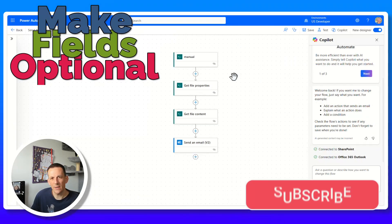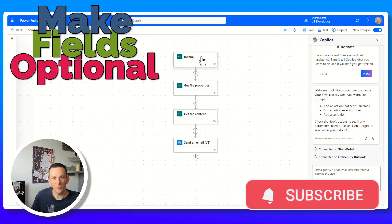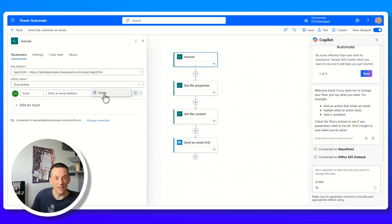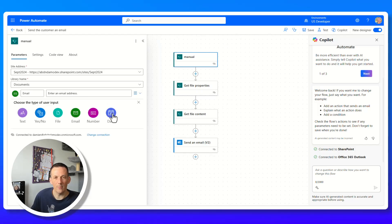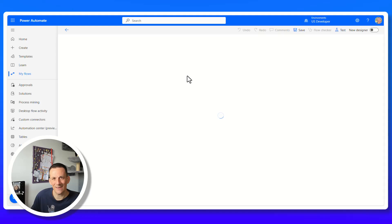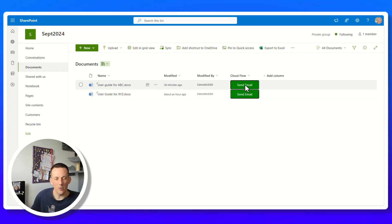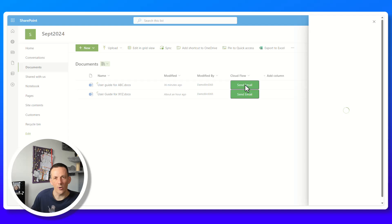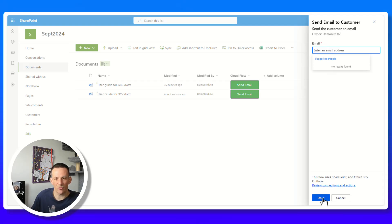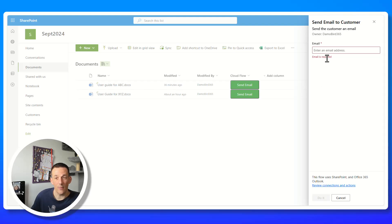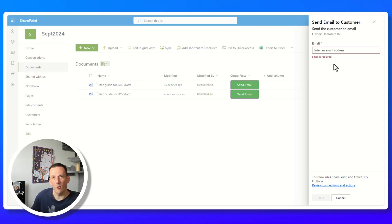As a final bonus, if you want to make input fields optional or required, toggle back to the classic designer, go to the trigger's ellipsis, and you'll see options to make a field optional or required. When required, the field shows a little asterisk in the flow run panel. Trying to run without completing a required field shows a validation message. If a field is optional and left blank, the flow will still run.